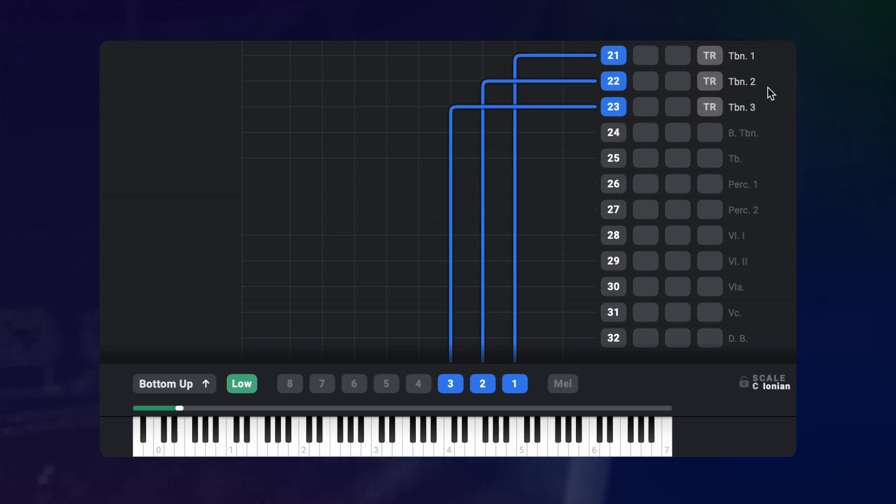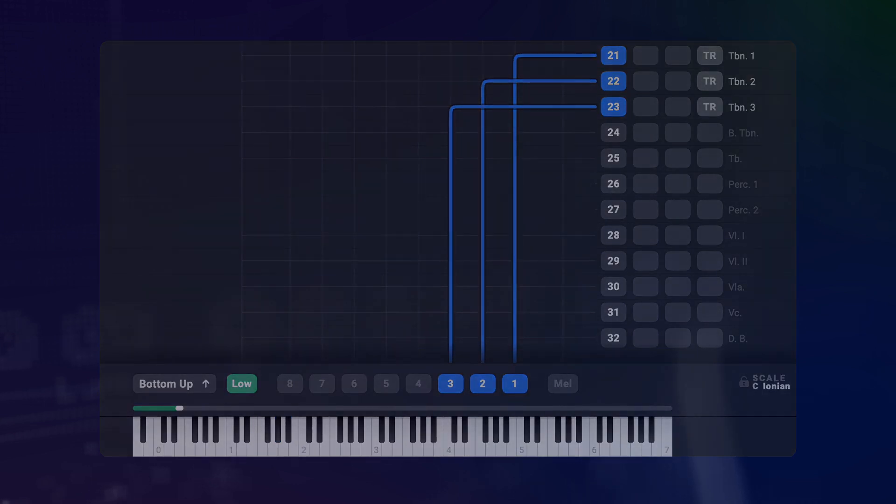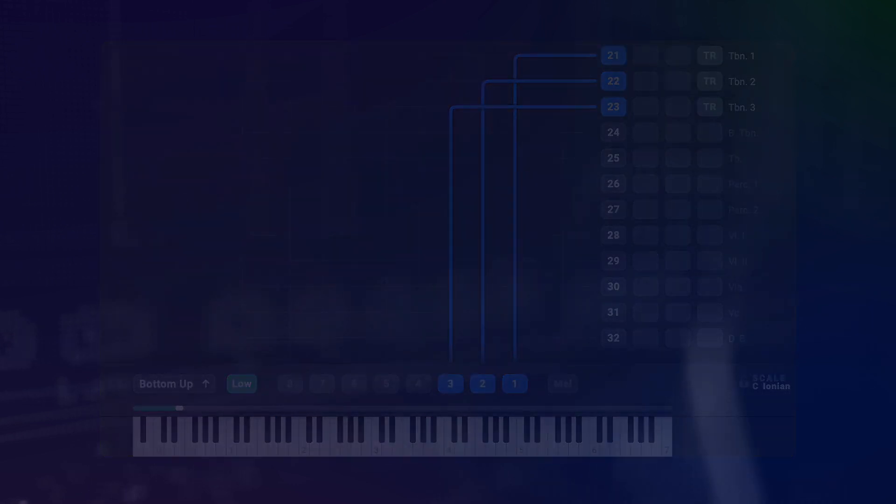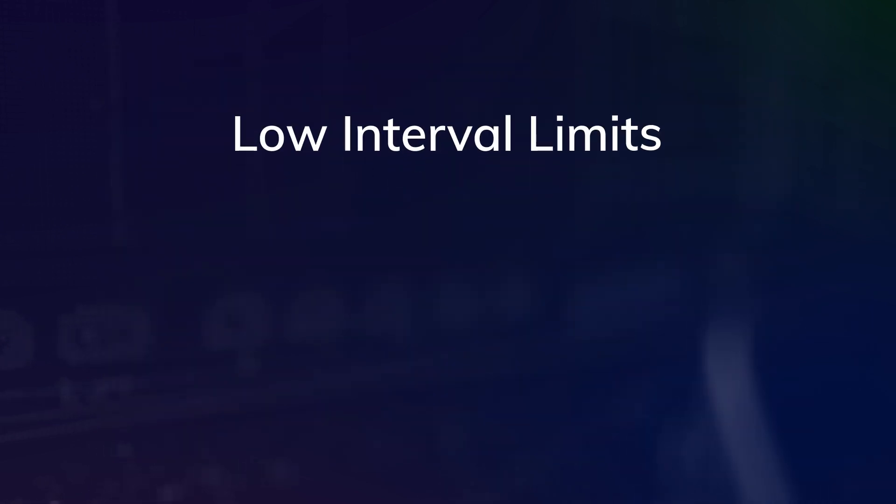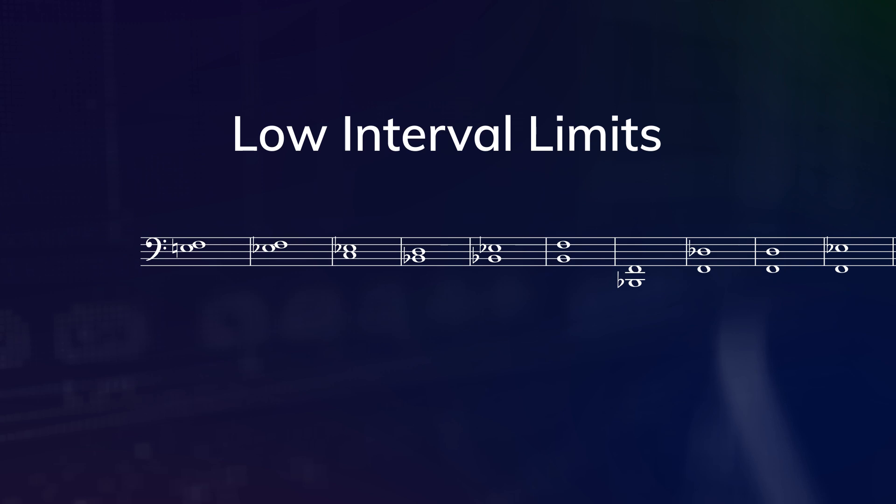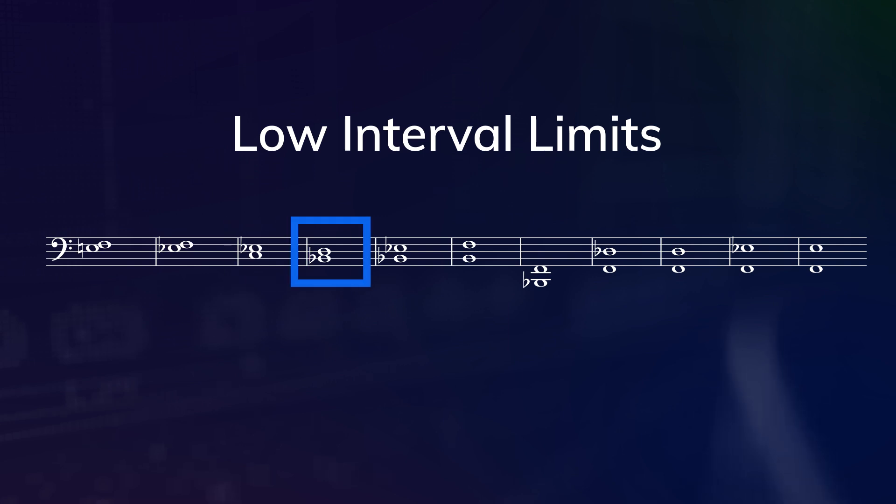When you're writing chords in the trombones and you get into the lowest octave, a simple triad starts to sound a little bit intransparent. When you study orchestration, you may come across something called low interval limits. That's a guideline for the lowest possible positions where different intervals can be played without sounding muddy.